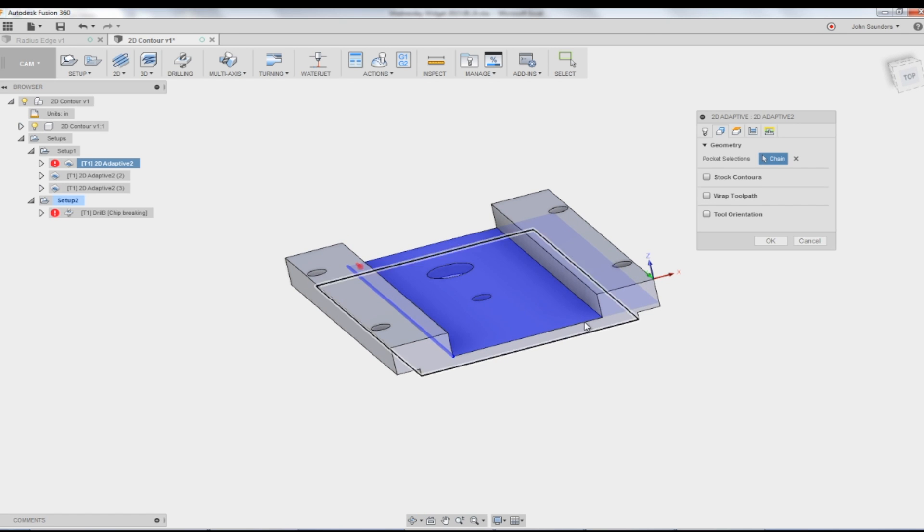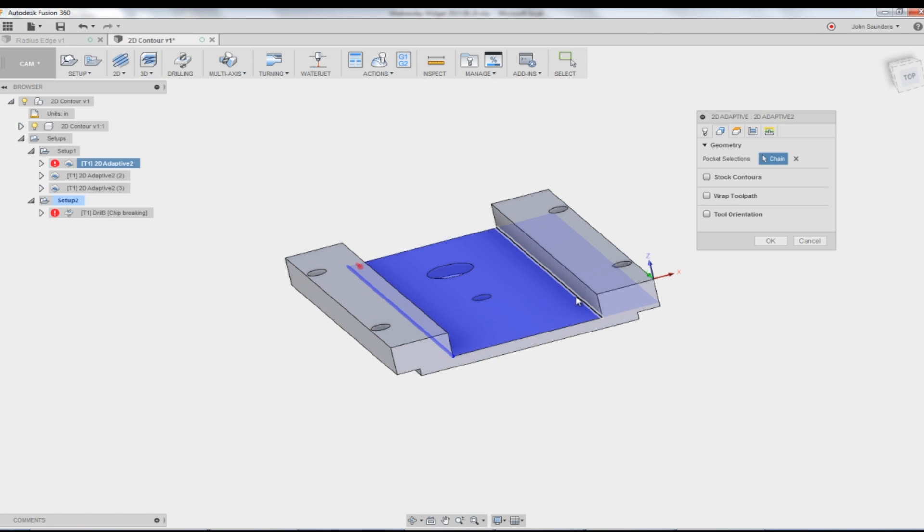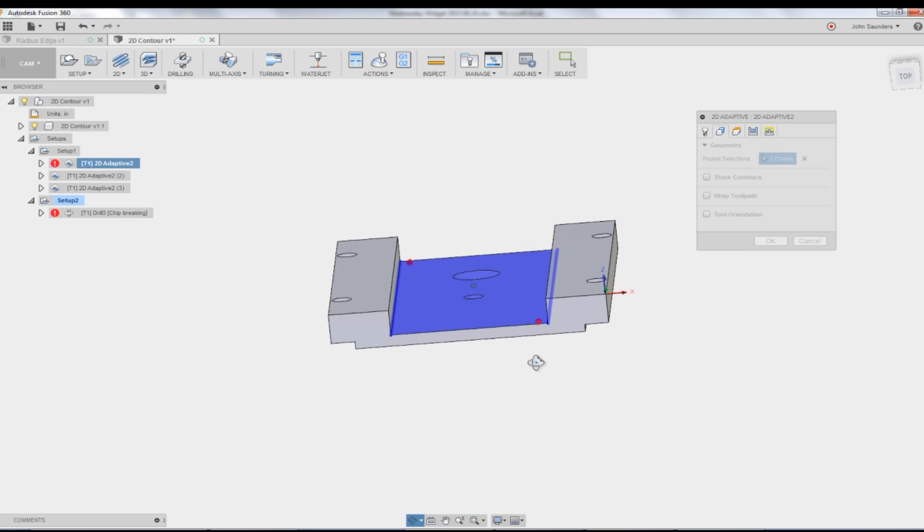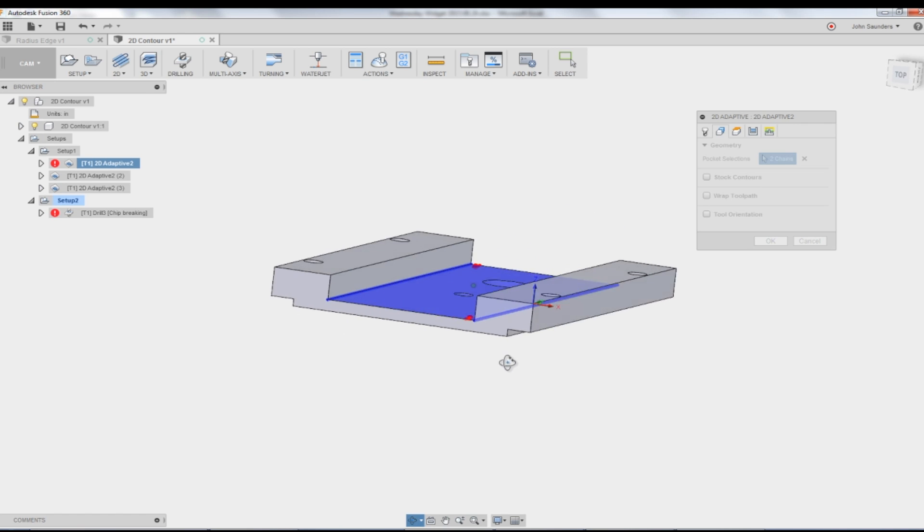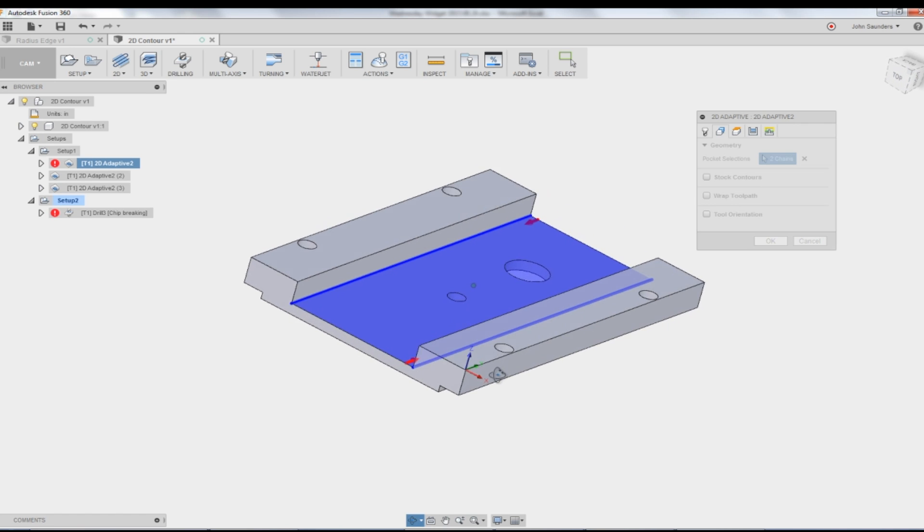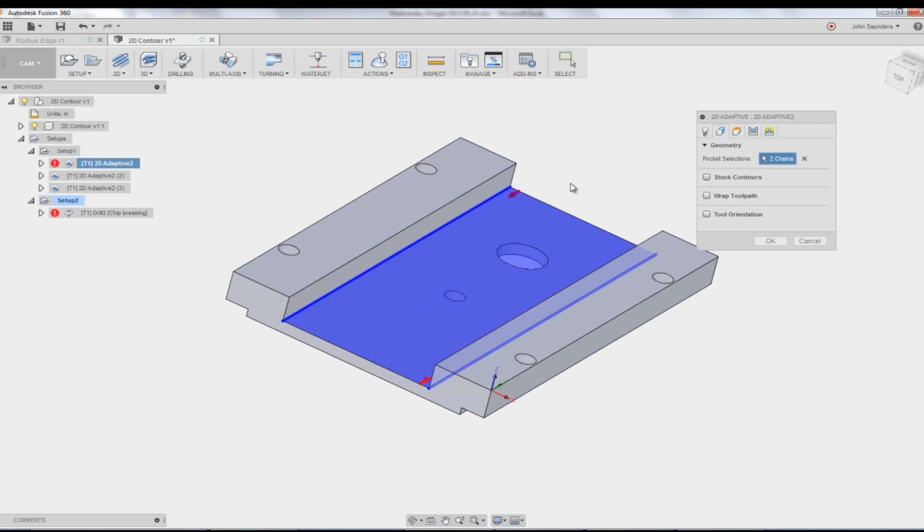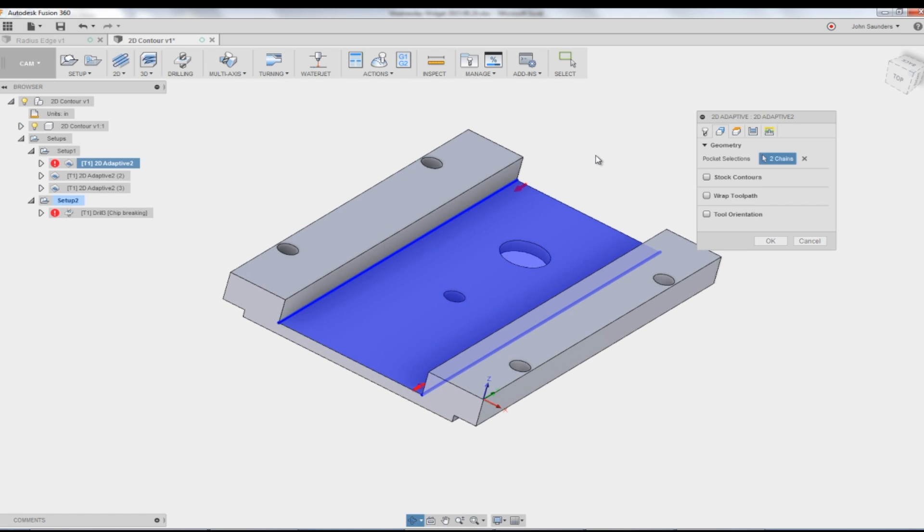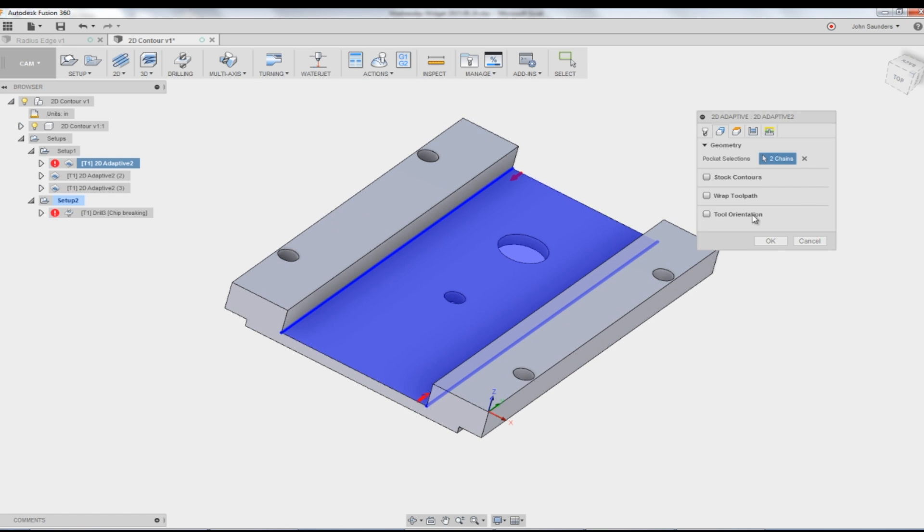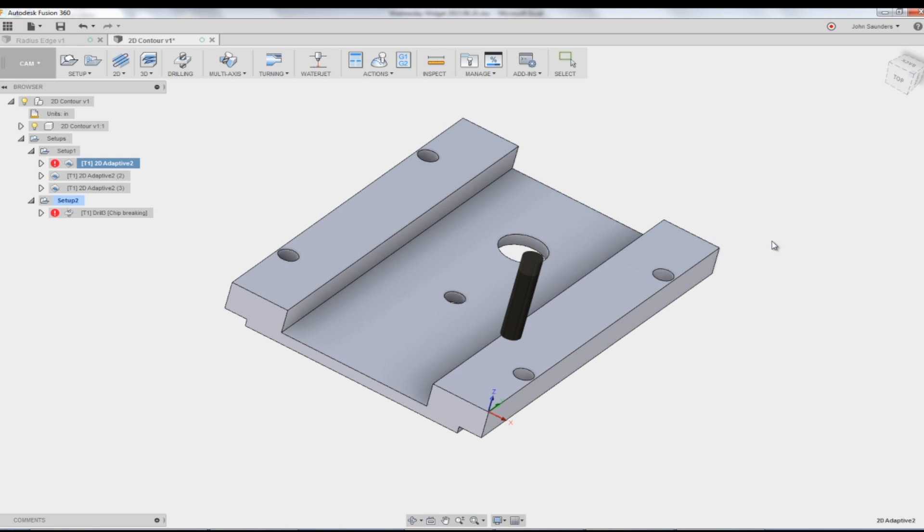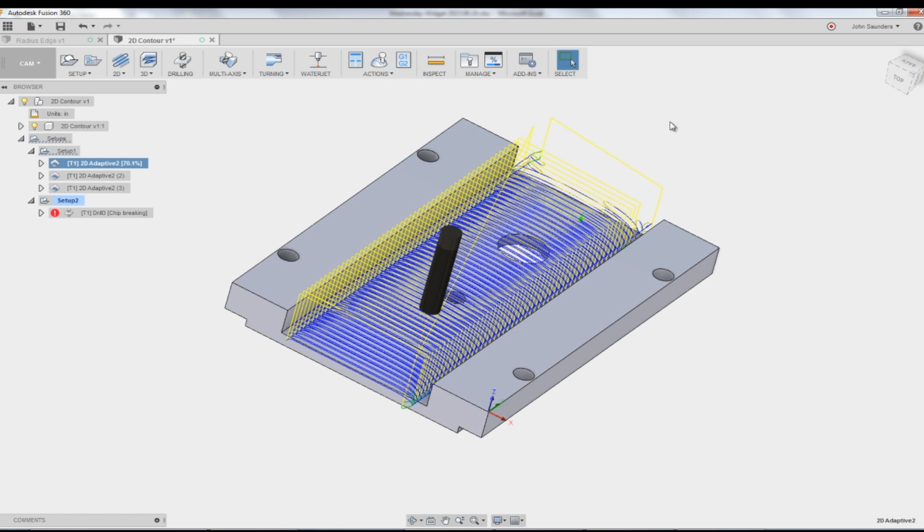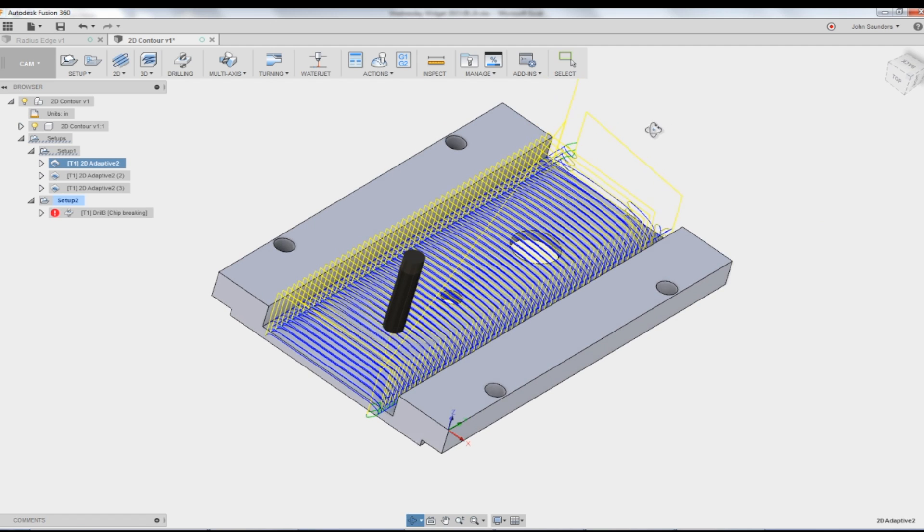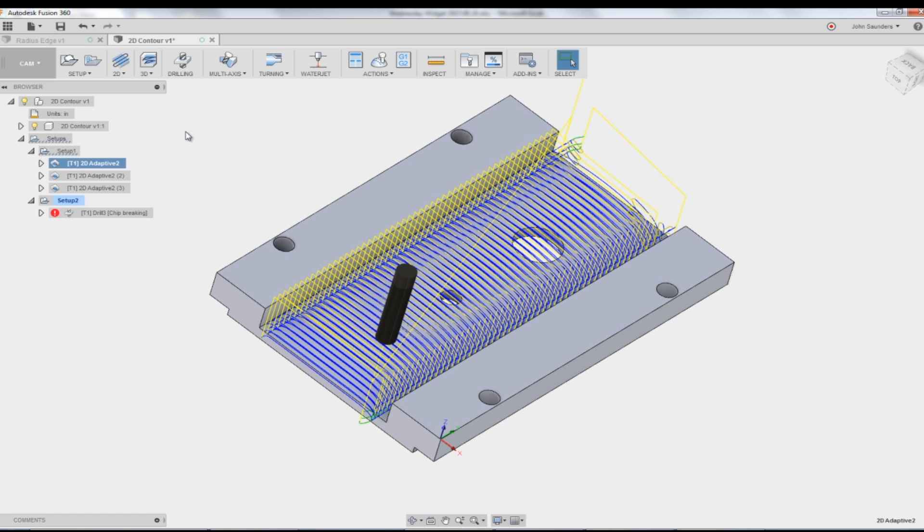So all I need to do now is come up here and pick this edge. Click set like so. And now it's limited my blue or purple or whatever you want to call that color to the slot. And if I click OK, boom, I get the toolpath I want.